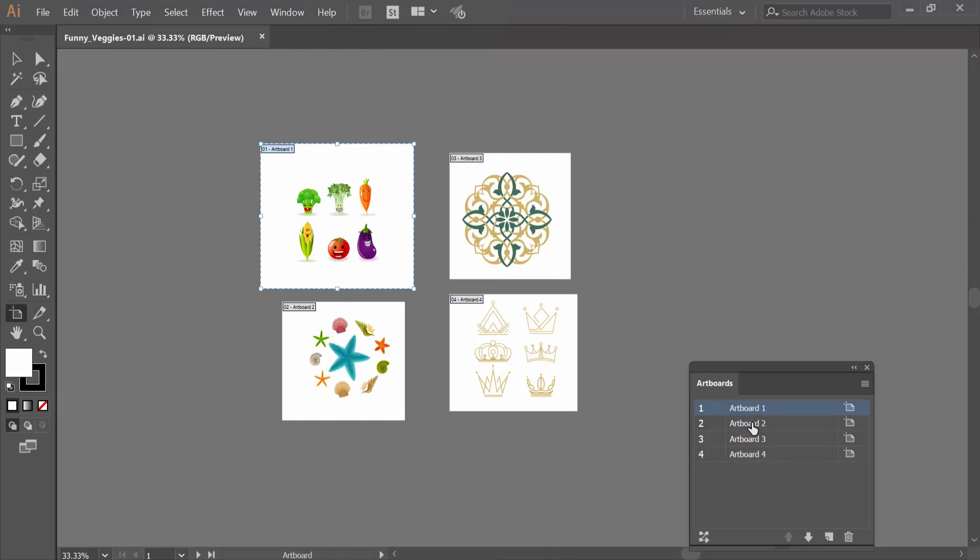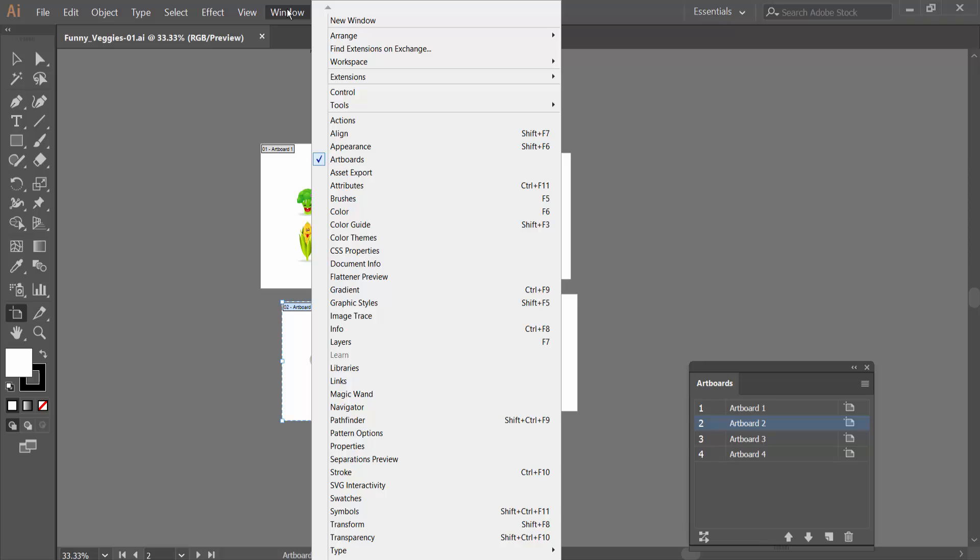This is Artboard layer. I will select Windows option and active Artboard properties.